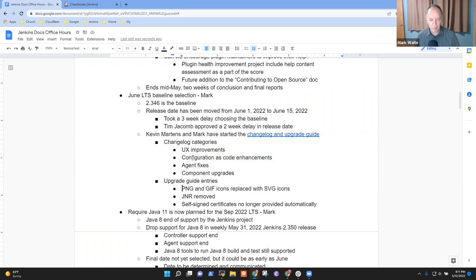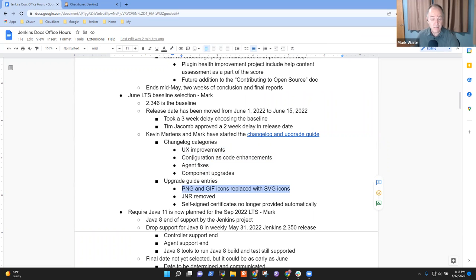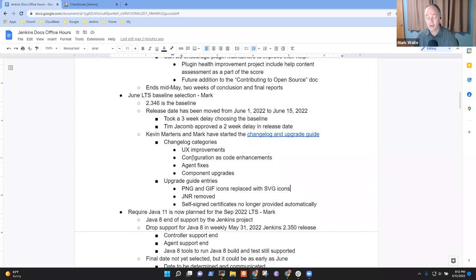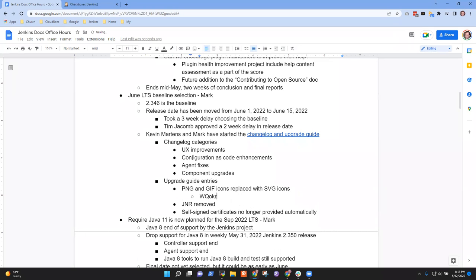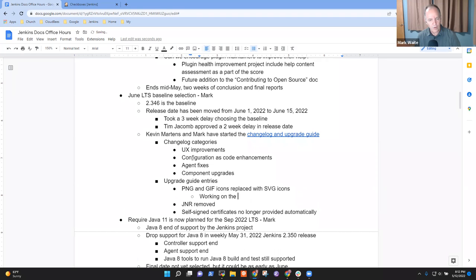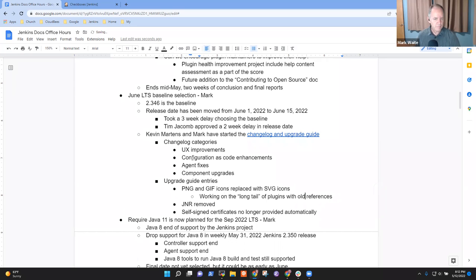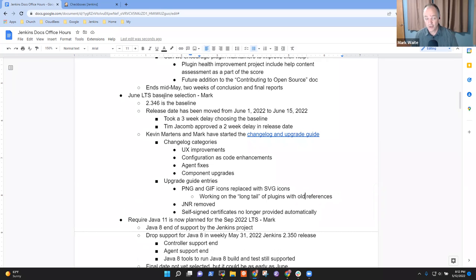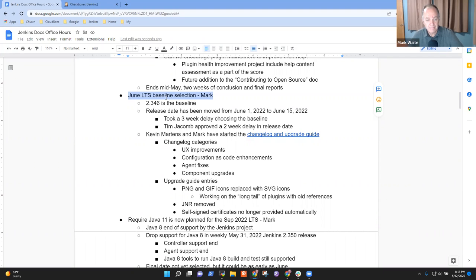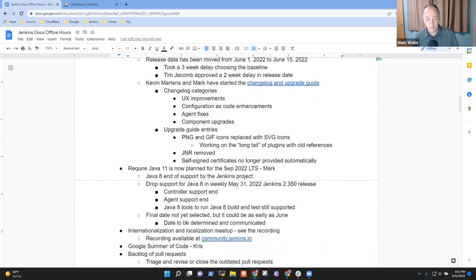The upgrade guide, the biggest one is this removal of PNG and GIF icons. It means some older plugins need to be updated and really old plugins may not render correctly because they depend on an icon that no longer exists. So working on what you might call the long tail of plugins with outdated references.